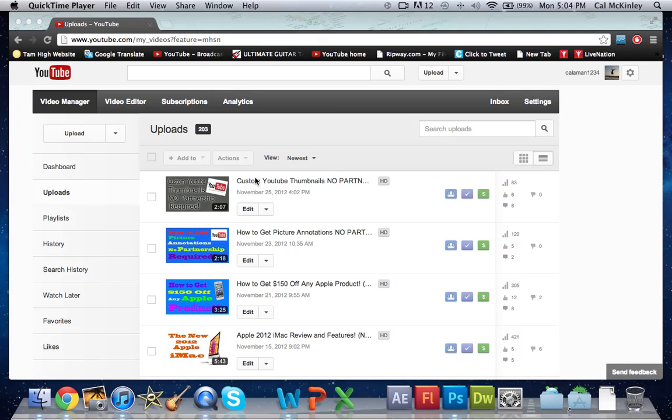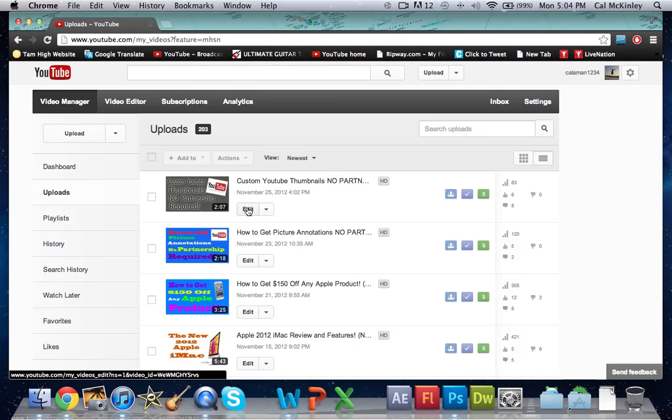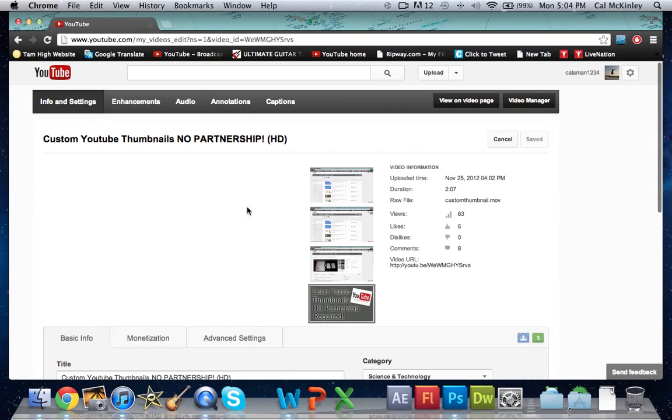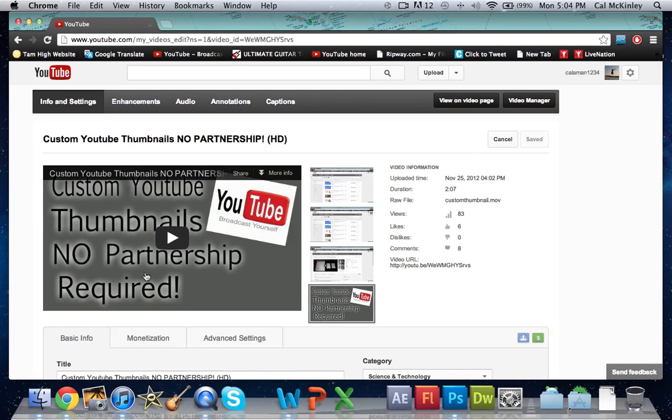Find that video and then right underneath the title it'll say edit. Just go ahead and click on edit and that will take you to all the different settings that you can edit in your video itself.